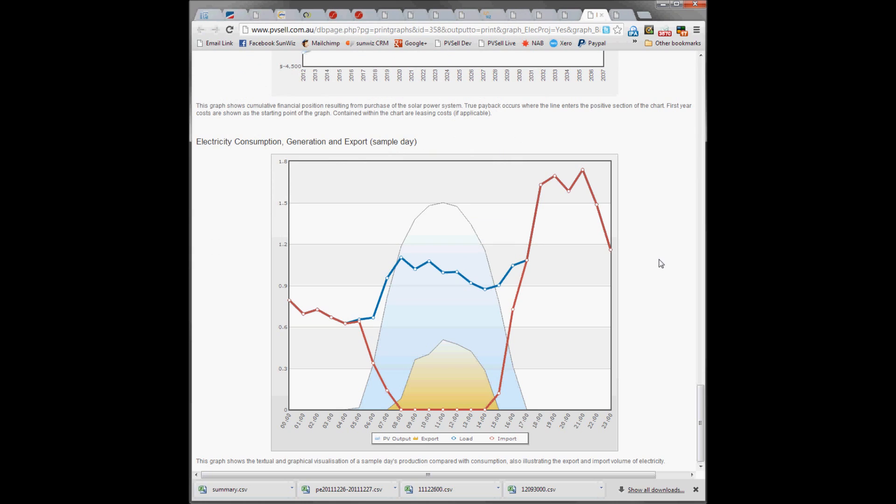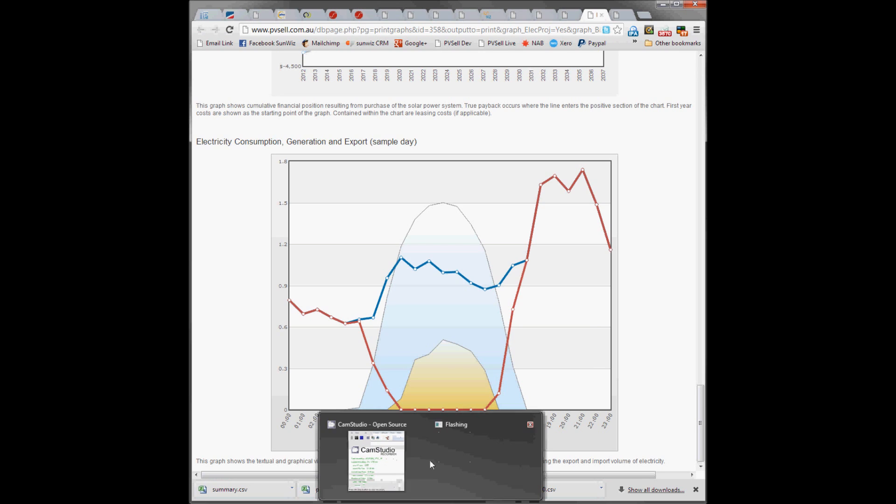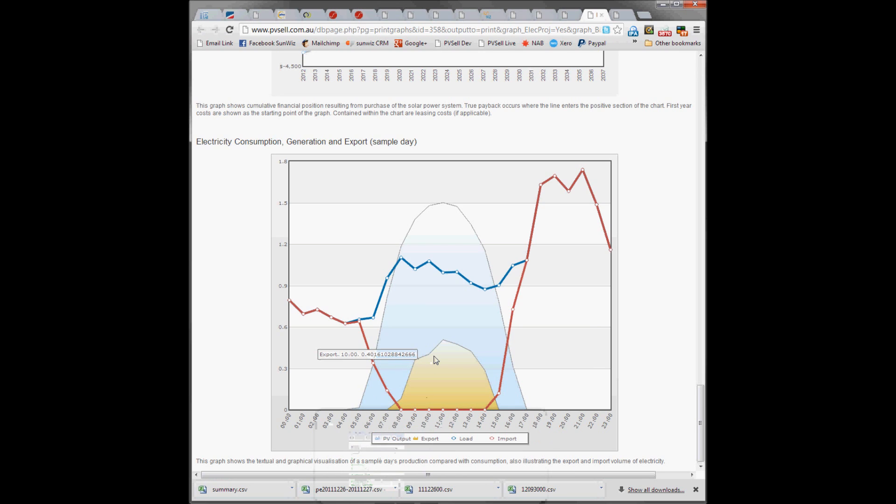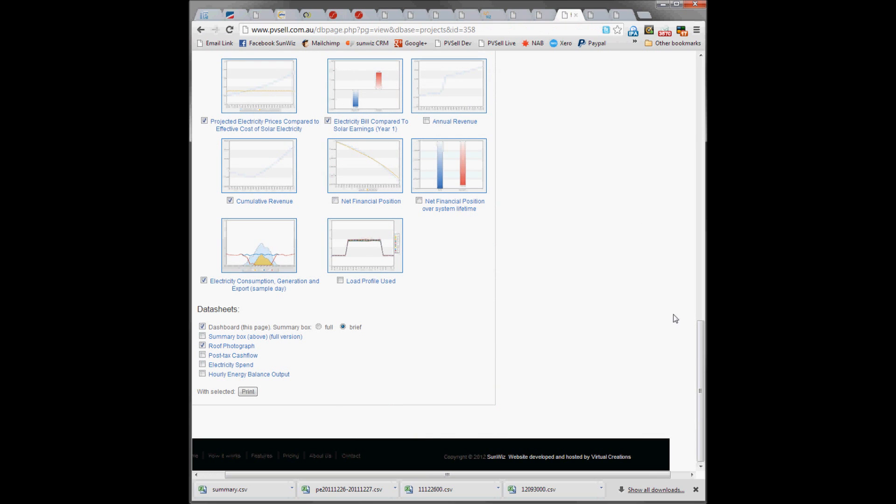Which we can then email off to a customer. While we're waiting for that to print, we can run through some of the other features here on PVsell.